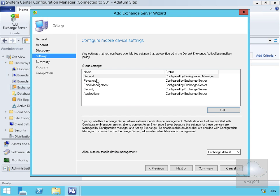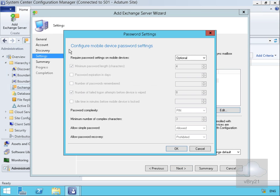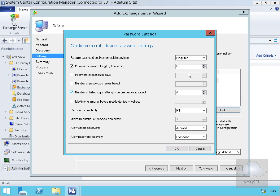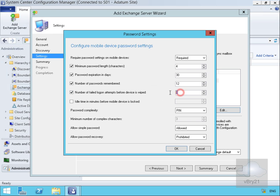For the password, we will specify a password is required with four characters minimum. We'll specify 30 days for password expiration. We'll remember the last 12 passwords. For number of failed login attempts, we'll drop that down to five before the device is wiped. Idle time before it is locked, we'll make that 30.